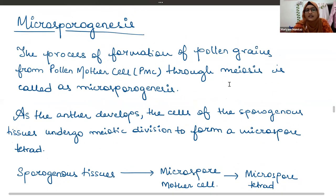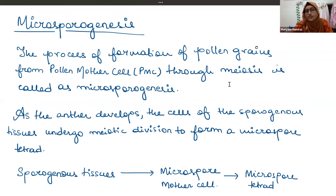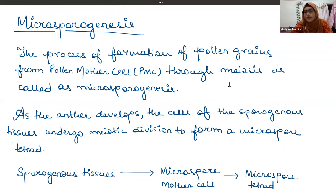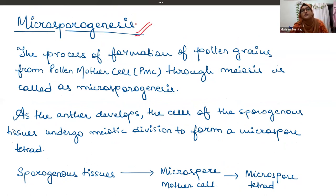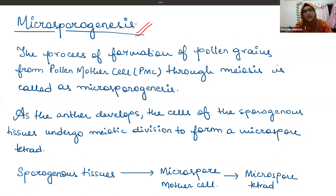Today's topic is microsporogenesis. 'Micro' means small, 'sporogenesis' means formation of microspore — so microsporogenesis is the formation of microspores.